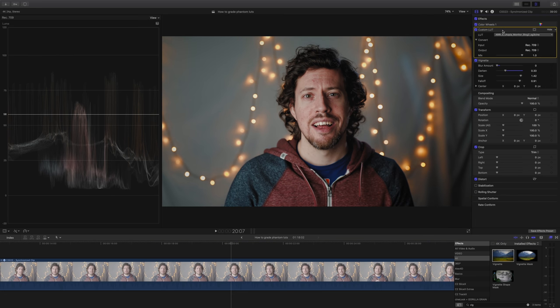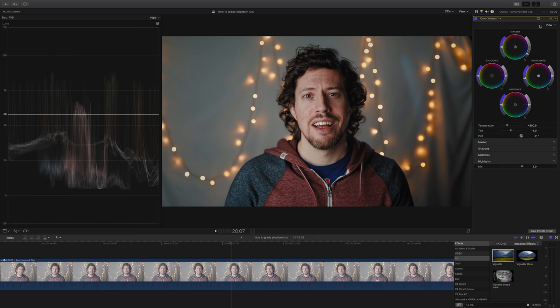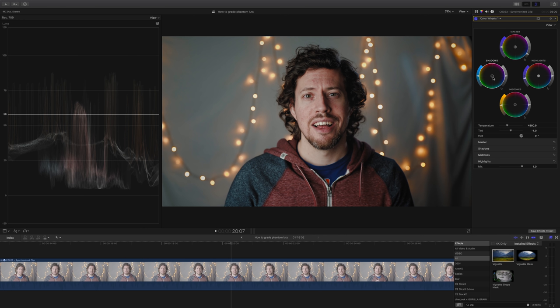Next, I'm going to go back to my color wheels and make some minute tweaks. All I'm going to do is just warm up my midtones a fraction and cool down my shadows, just the smallest amount, about two percent, something like that.